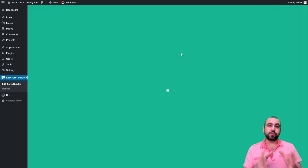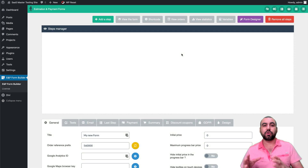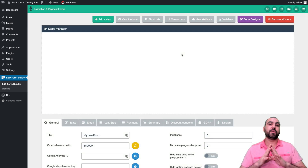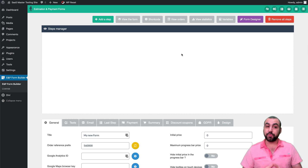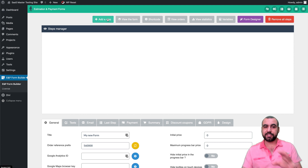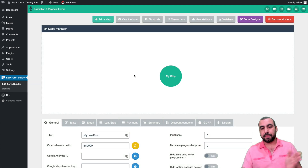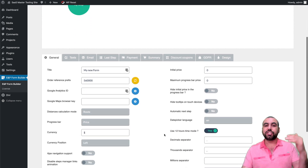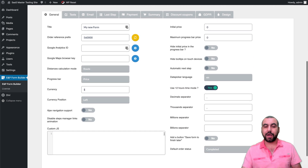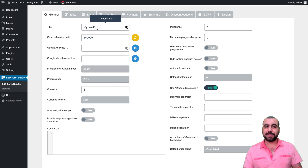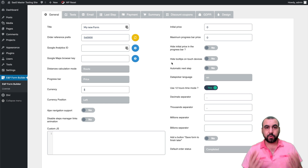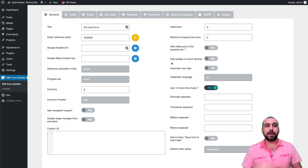I'm going to show you how the menus work and what you can do, so by the end of this video you'll be building your own forms in a breeze. Before we look at the visual builder, let's start with the general options at the bottom. There's a title, an order of reference prefix — for example, if you put 100, the next one will be 101, then 102, 103, and so on.